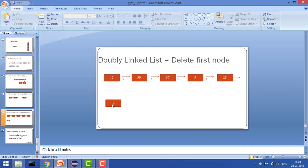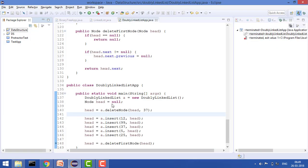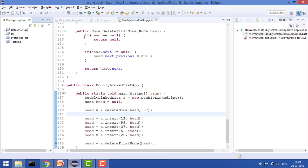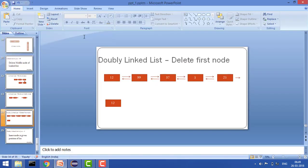First of all, let's say if there is no linked list. We are creating a function delete first node. Here I have this linked list and I am passing the head node. I am checking that if head is null, it means there is no doubly linked list. In that case, simply return null because there is nothing to do.